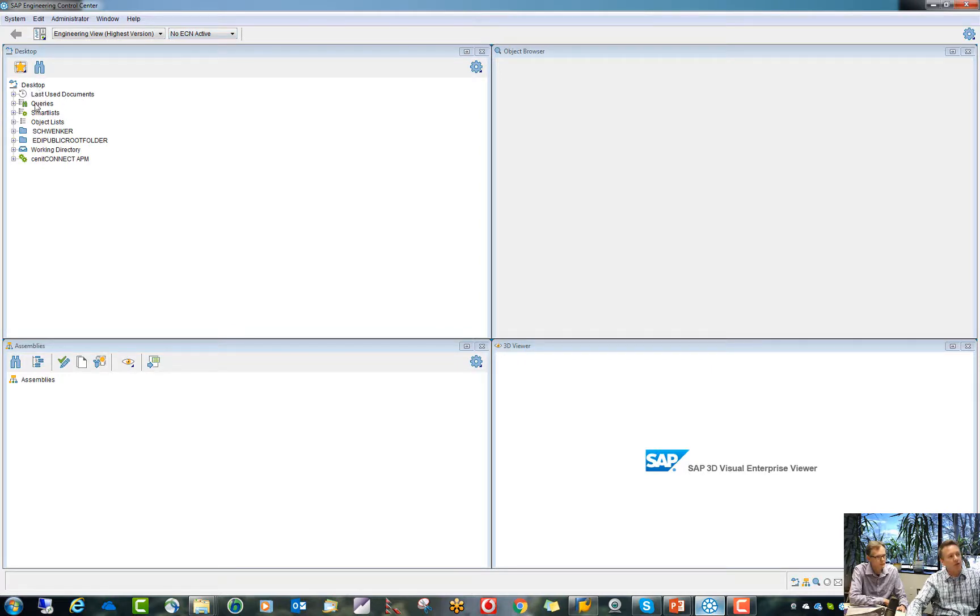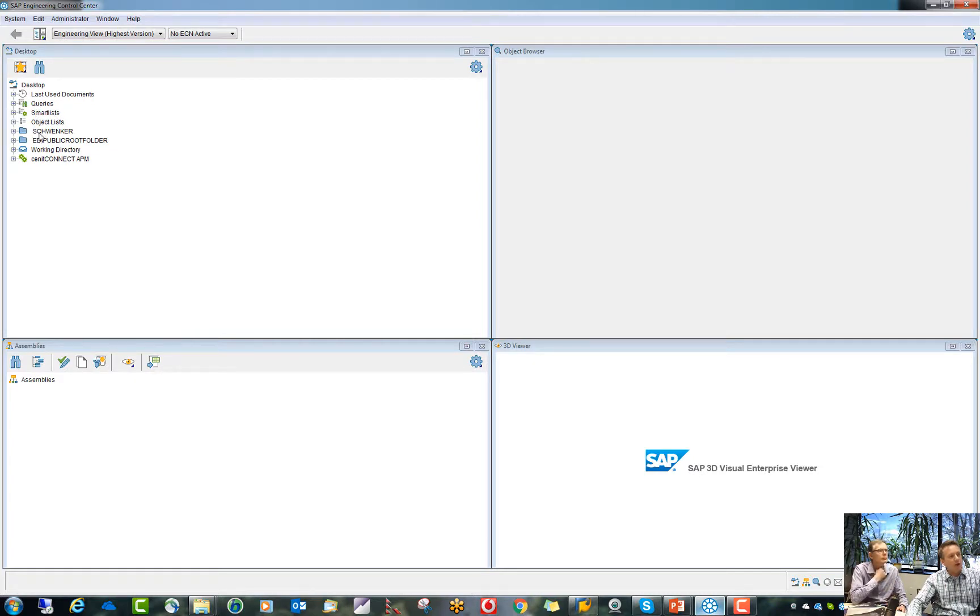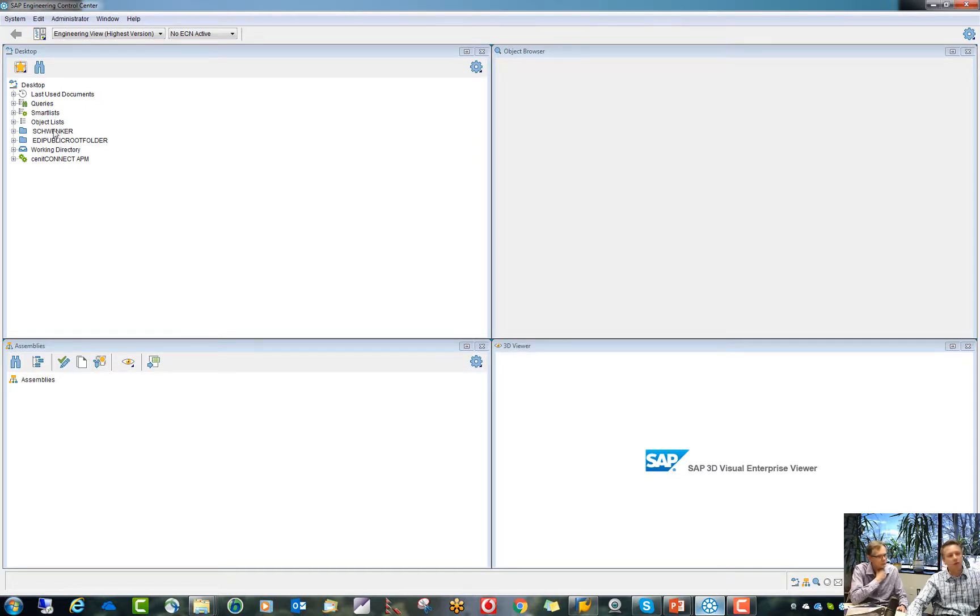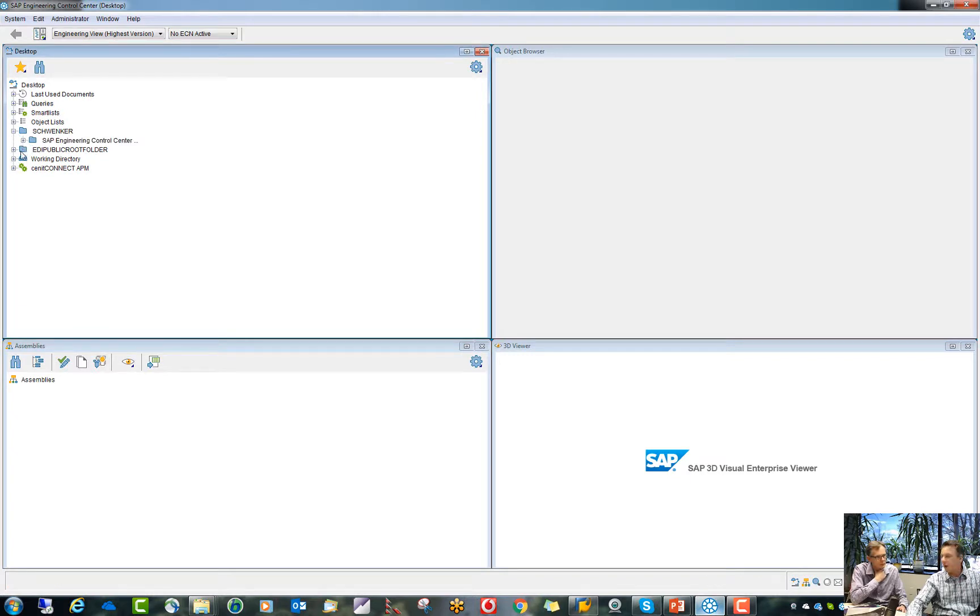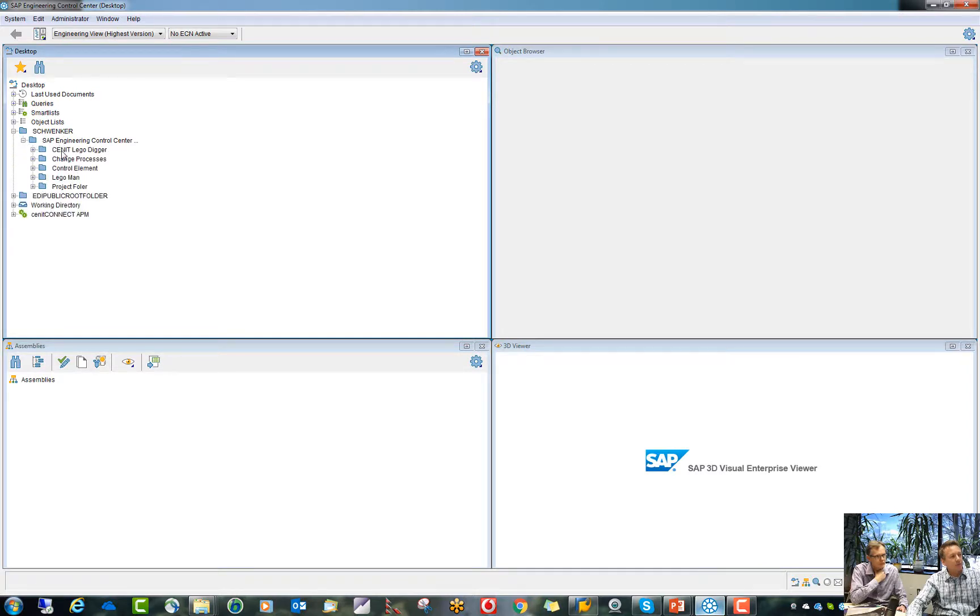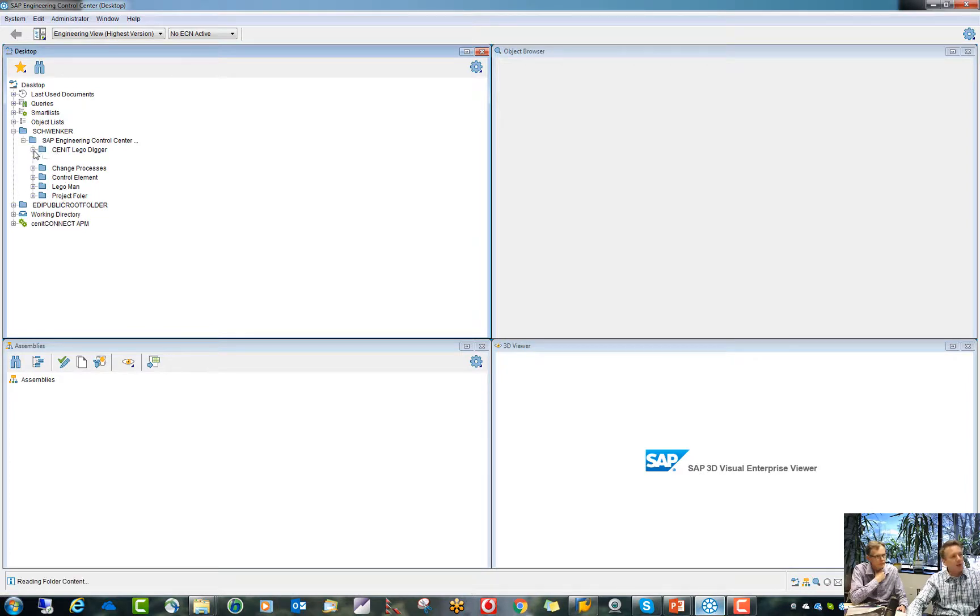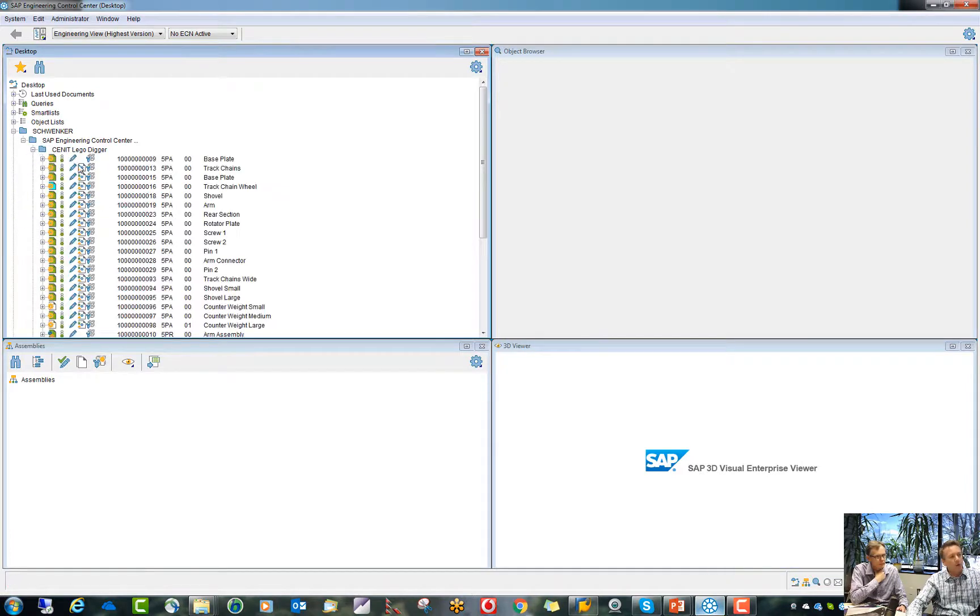What you see here is my desktop. You see last used documents, some queries I can set up, a smart list, object list, and you see here also some personal and public folders. And actually, the majority of our customers are really working with these personal and these public folders. So for example, in my personal folder, I have here my different projects I'm currently working on. And I can drill down all the way to the latest level. And this is the level where I see all my documents.